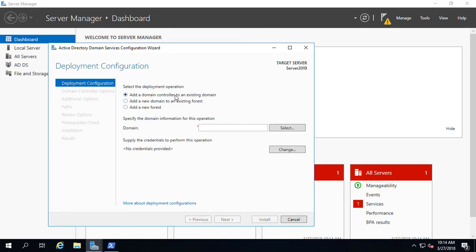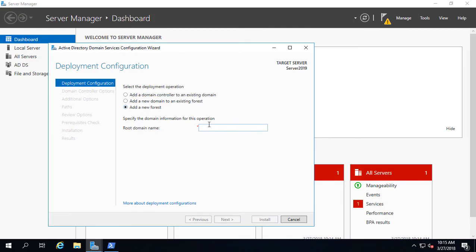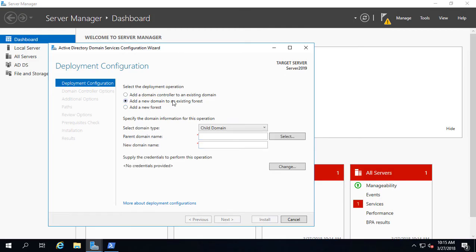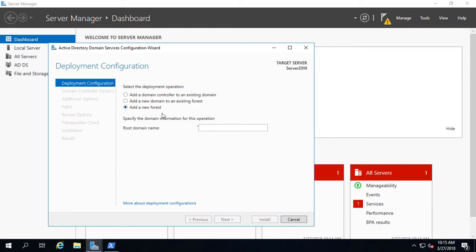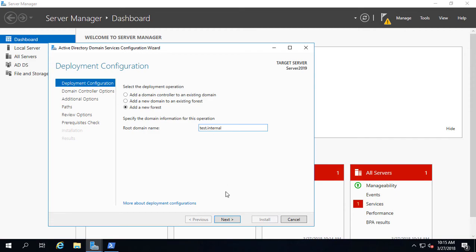If you're adding another domain controller, then you choose this top one. If you're going to add a new forest, then you'll choose this one. If you're adding a new domain such as a child domain, then you choose the middle one. But we're going with a brand new forest, and we're just going to call it test.internal just to keep it simple. We'll click Next.